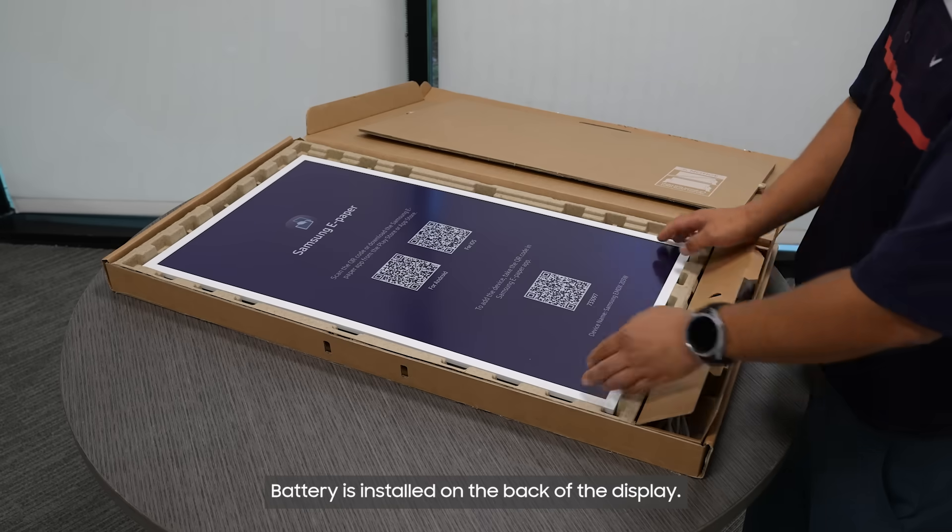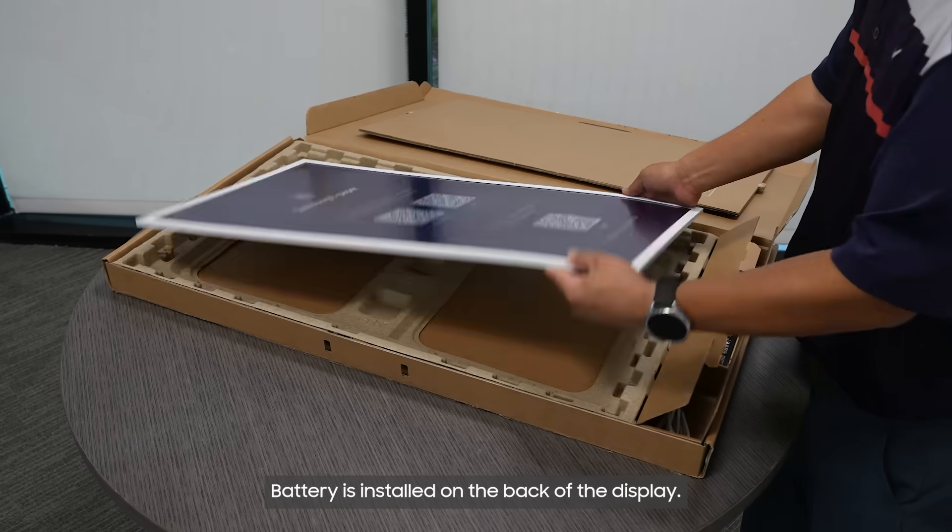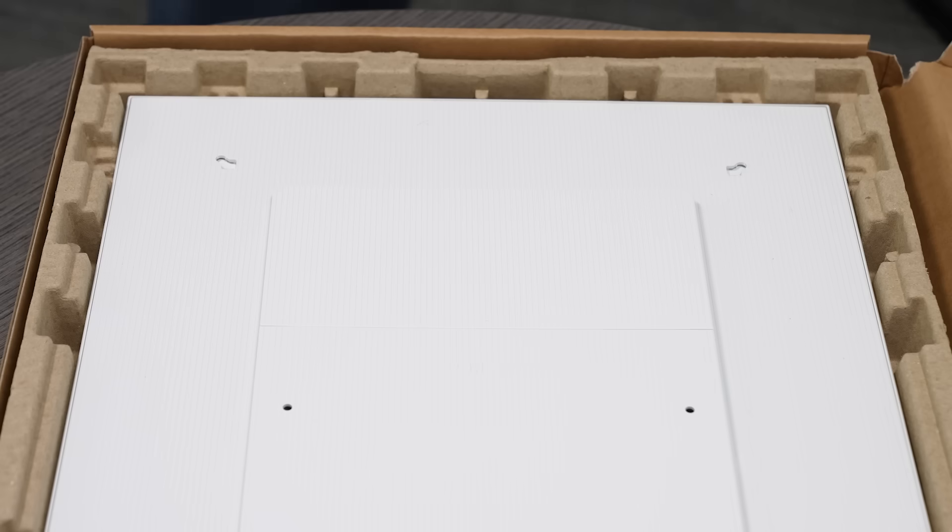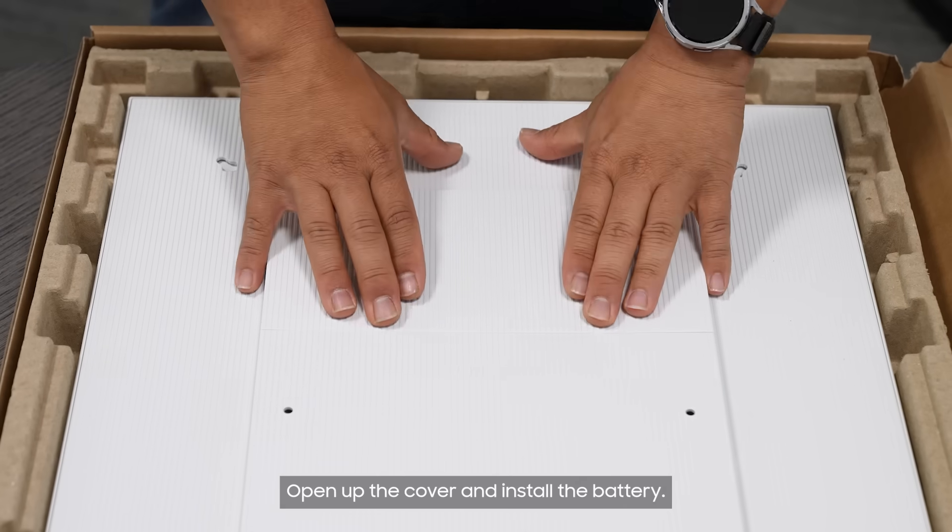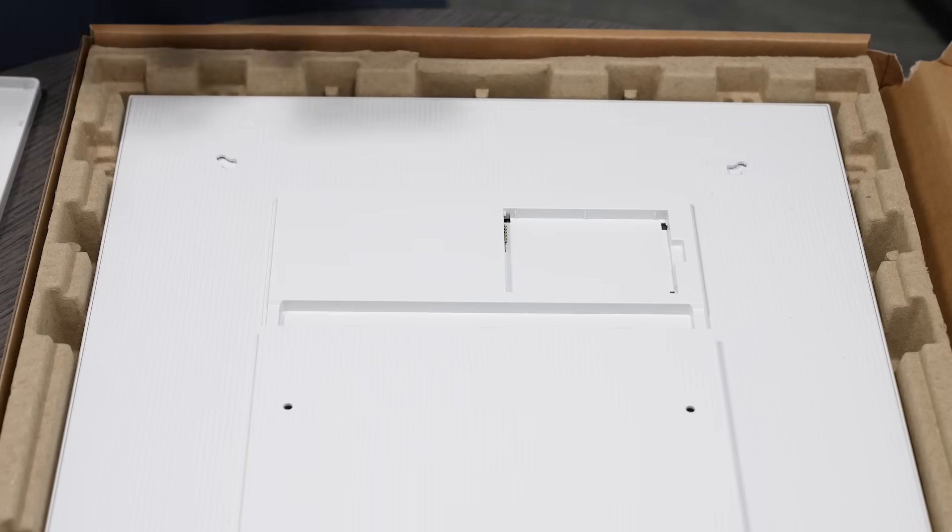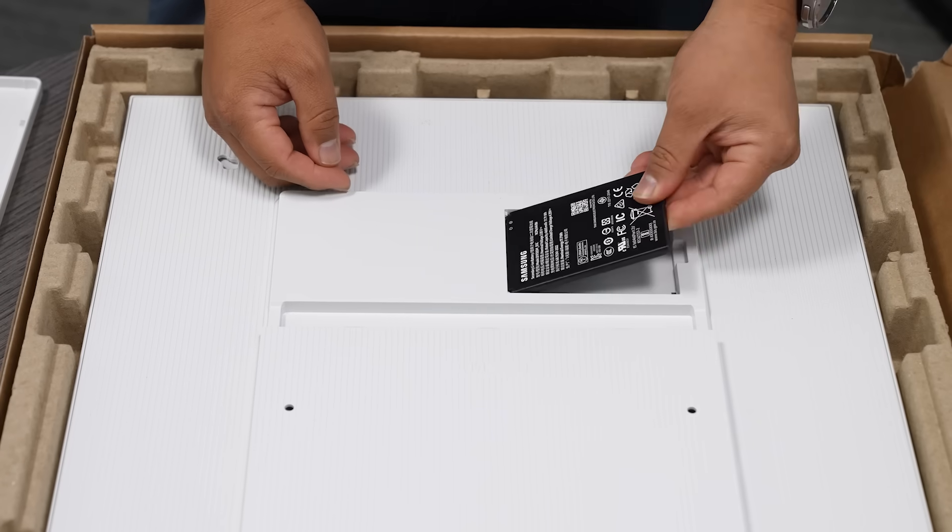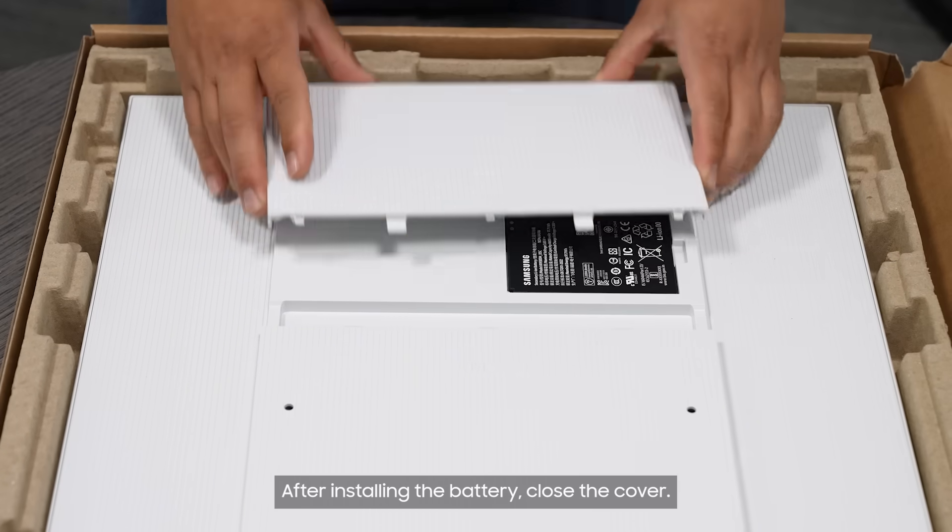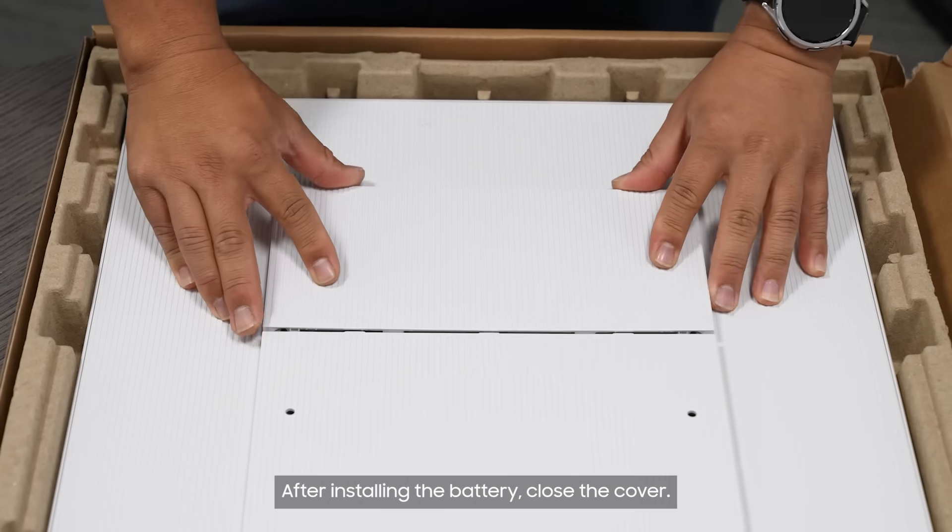The battery is installed on the back of the display. Open up the cover and install the battery. After installing the battery, close the cover.